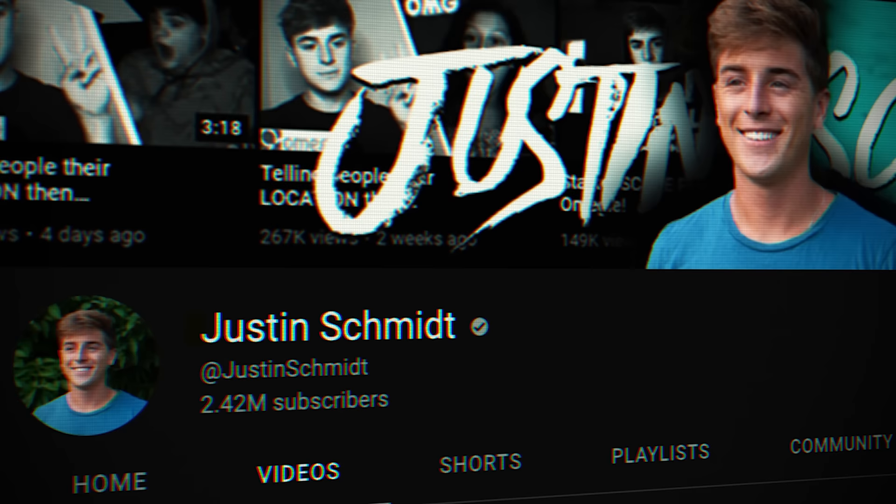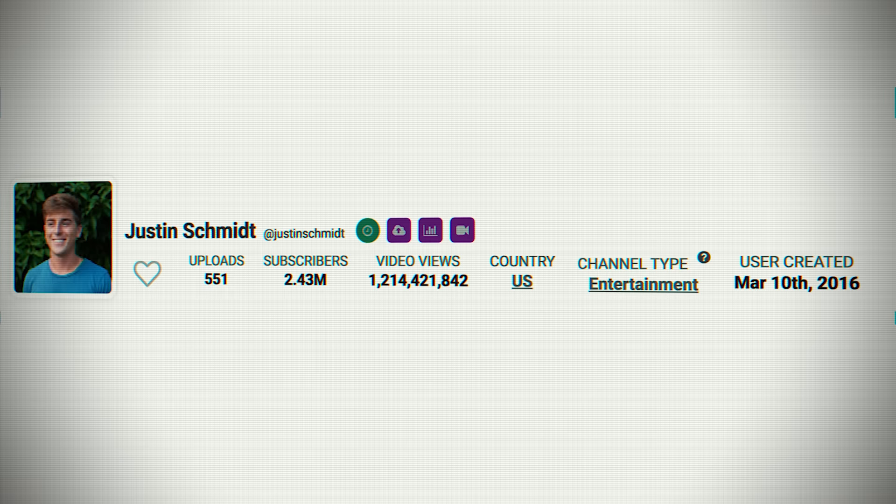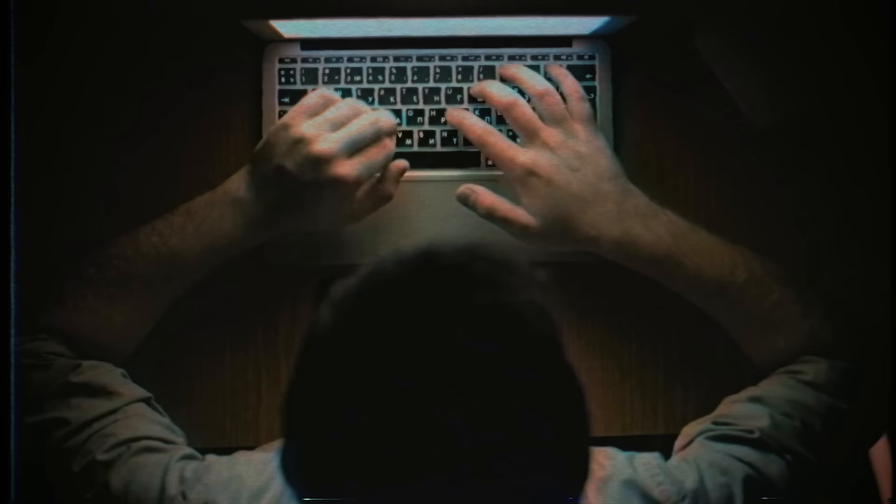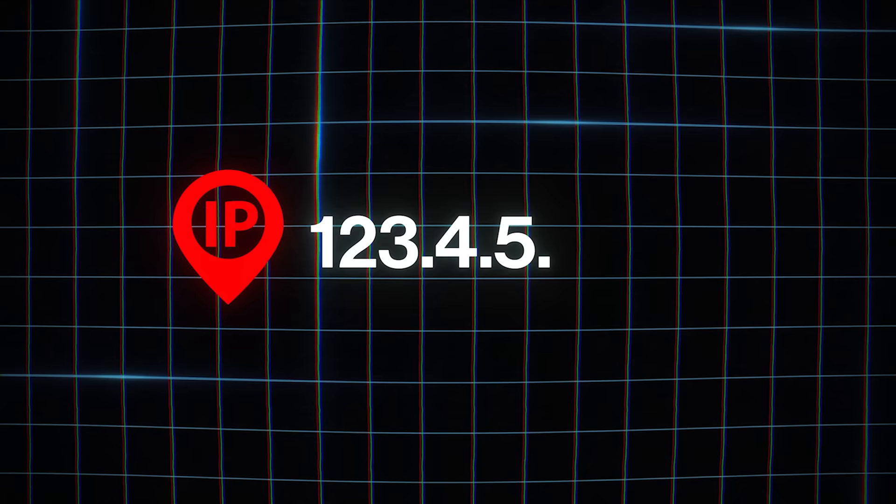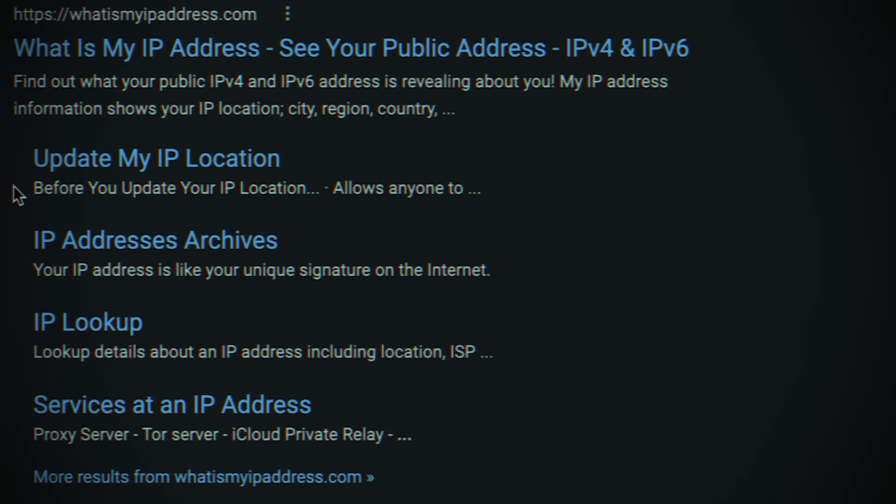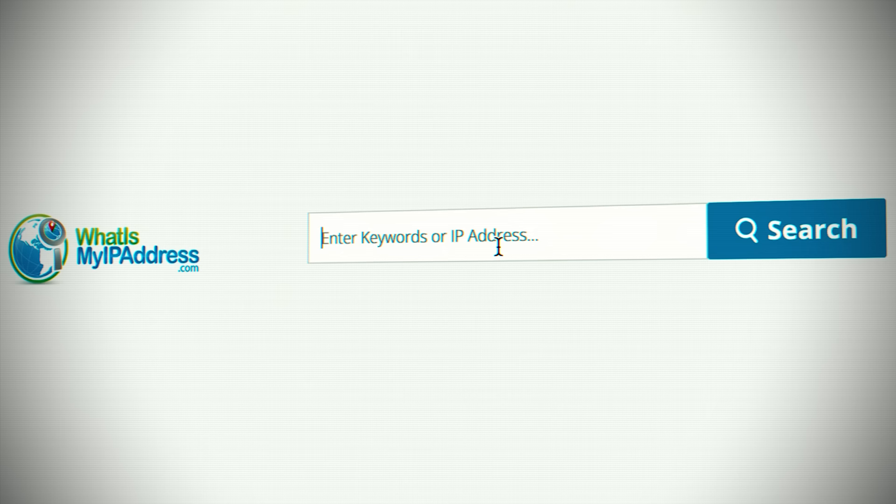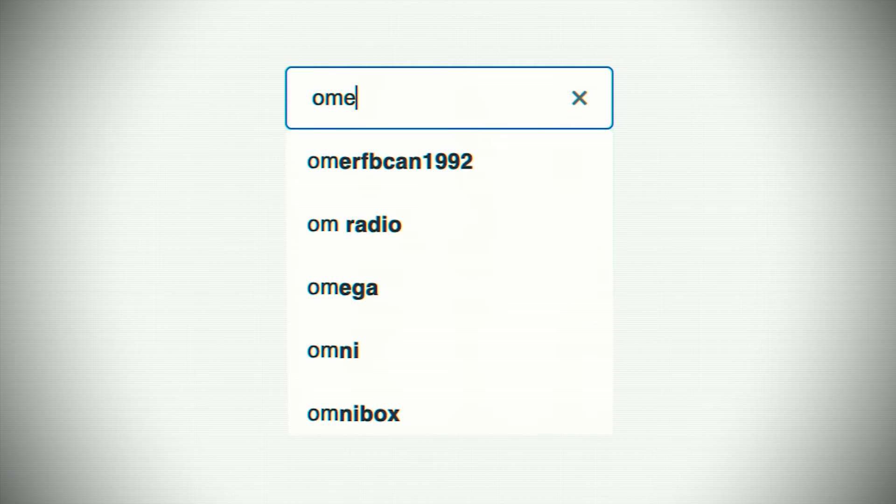YouTubers like Justin Schmidt rake in millions of views by doing just that on Omegle. Every time you go on Omegle, your location is exposed. This is because the site uses peer-to-peer connection, which means that the person you're talking to has access to your IP address, which is a string of numbers that shows the address of your device. Someone who has your IP can easily track your movements in real life. All they need to do is copy your IP address and paste it on any geolocation website. And just like that, they know the area you live in.